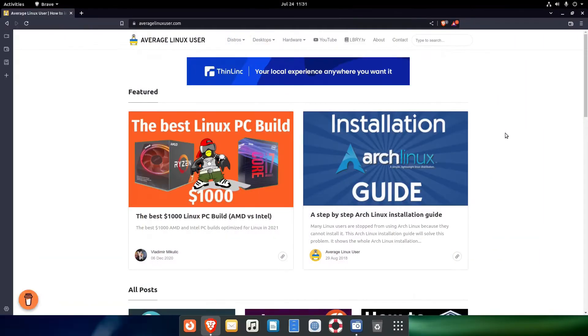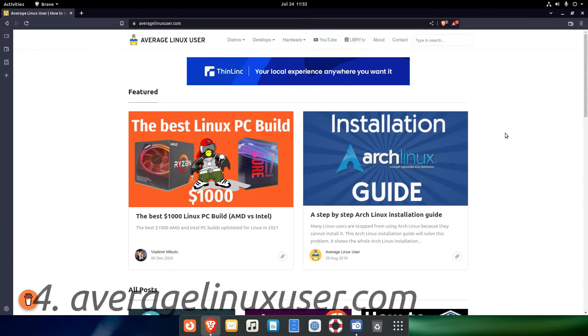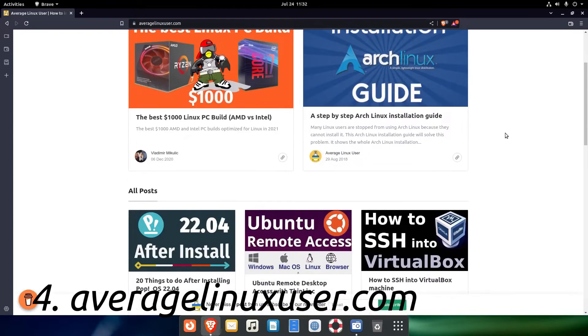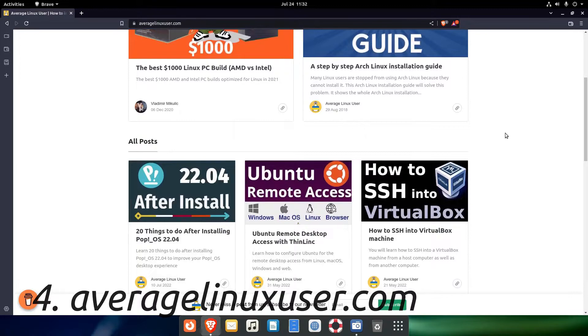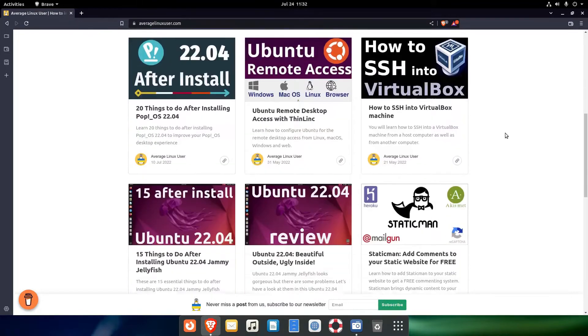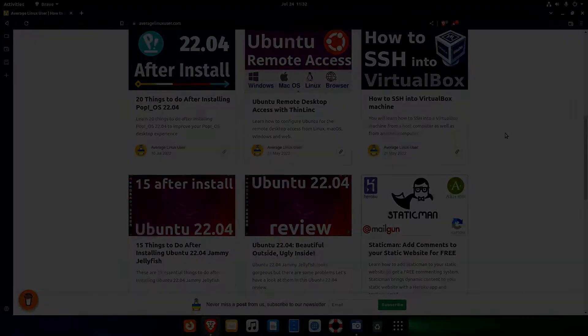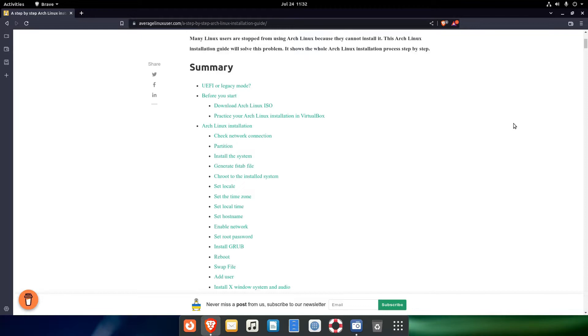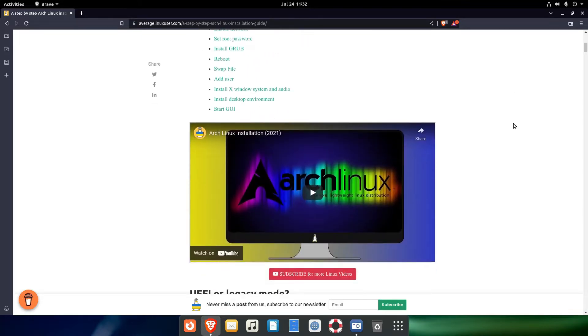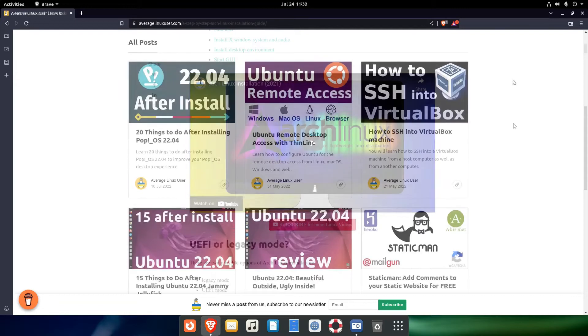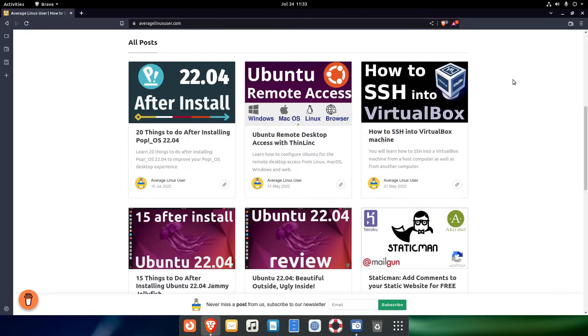Another great Linux related site is averagelinuxuser.com. That's one more place to find distribution or software reviews, tutorials, and how-tos. A YouTube channel is included too.